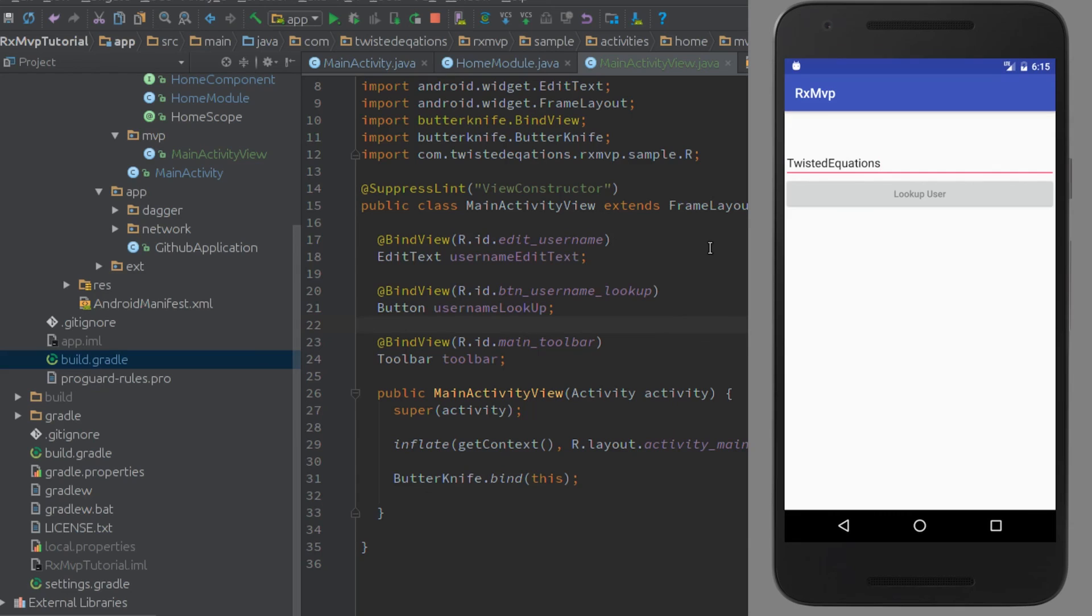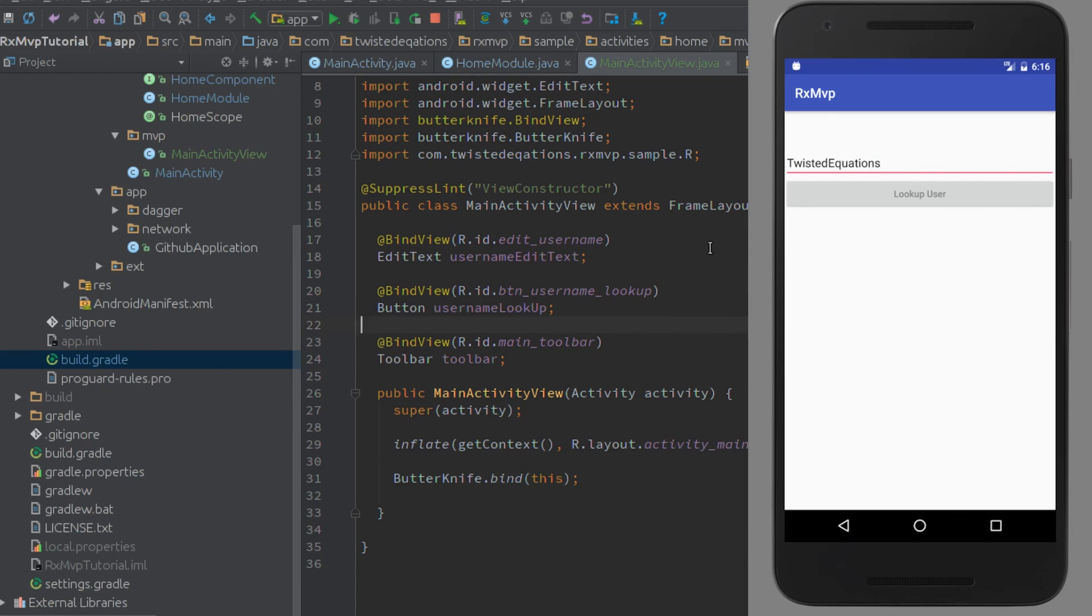Next we're going to create our presenter and join the views to the presenter. When the button is clicked, we'll make it show logging or toasts for now. The third part will be connecting it to a network and filling in all the blanks. That's the next video, guys.